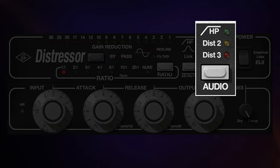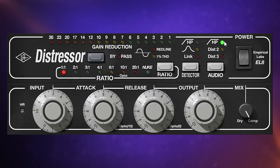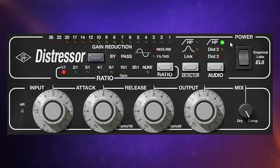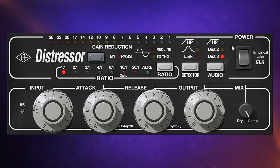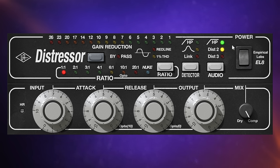Unlike the detector section, the audio section does affect the actual sound. There are three settings: a high-pass filter at 80 Hz with an 18 dB slope — very useful for removing low-end rumble — and two distortion modes: Dist 2 and Dist 3. Dist 2 emphasizes the second harmonic, giving an overdriven tube circuit kind of effect. Dist 3 emphasizes the third harmonic, giving a more tape-like behavior. Either distortion mode can be combined with the high-pass filter by holding Shift and clicking.